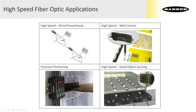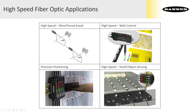Fibers excel at many small part high-speed applications. For example, wire or thread brake detection, mark detection for web control, precise silicon wafer positioning, and tablet counting.